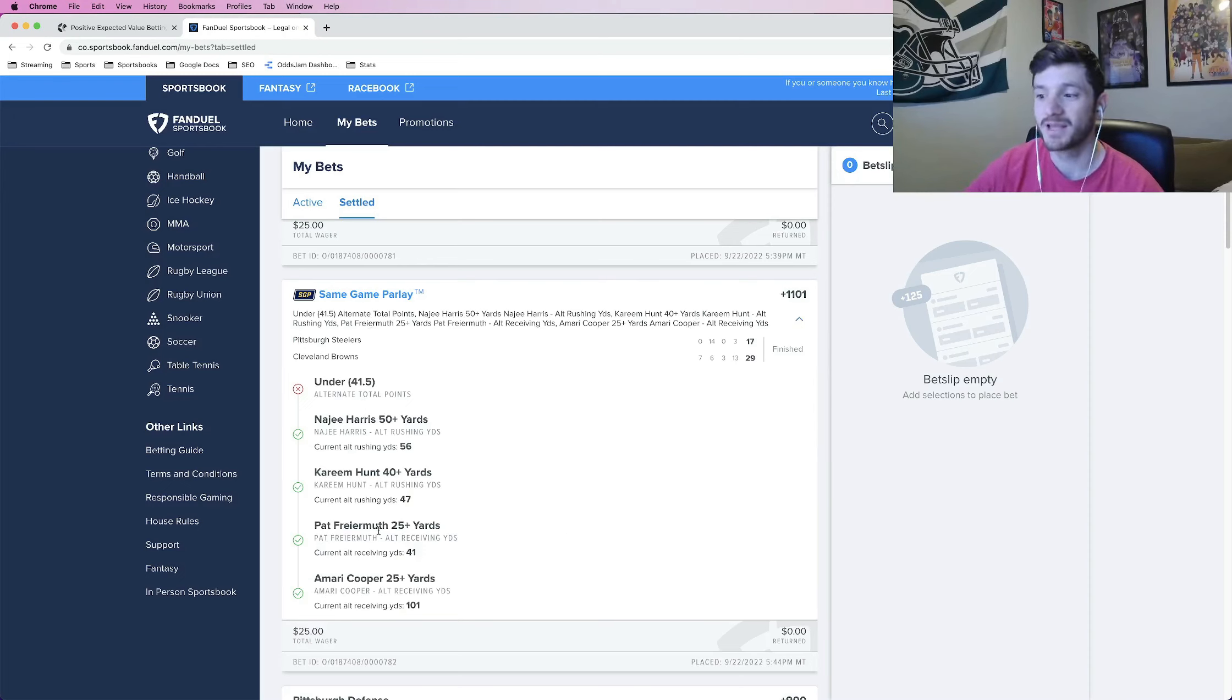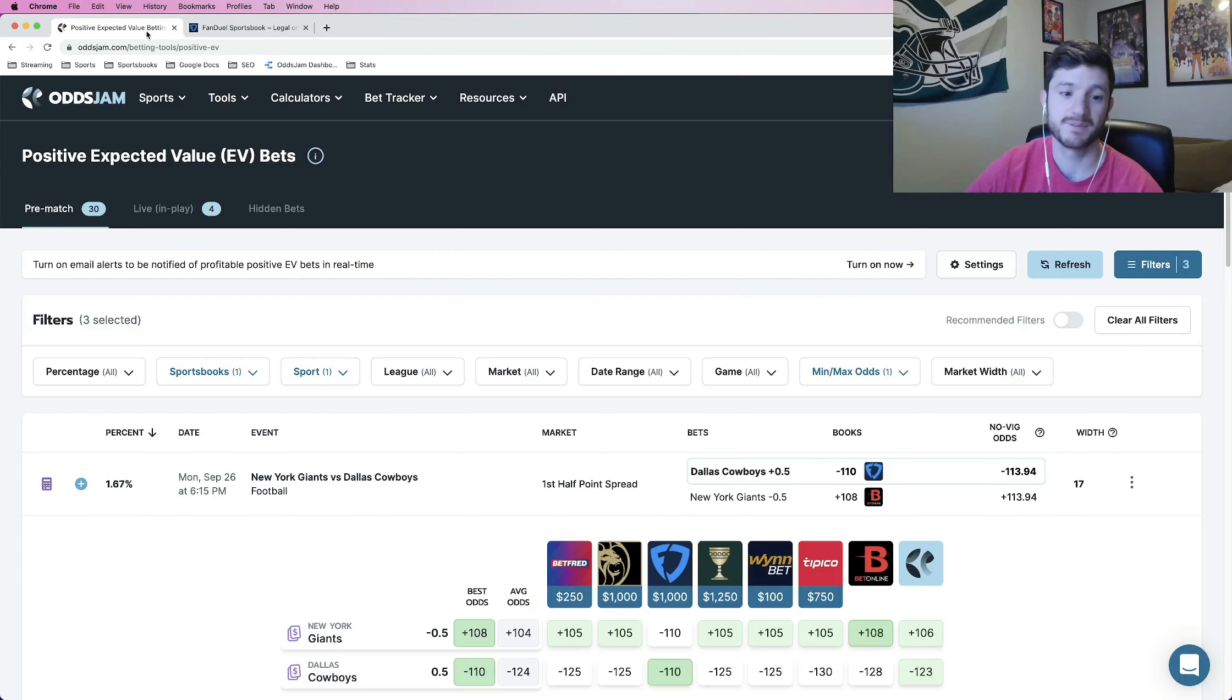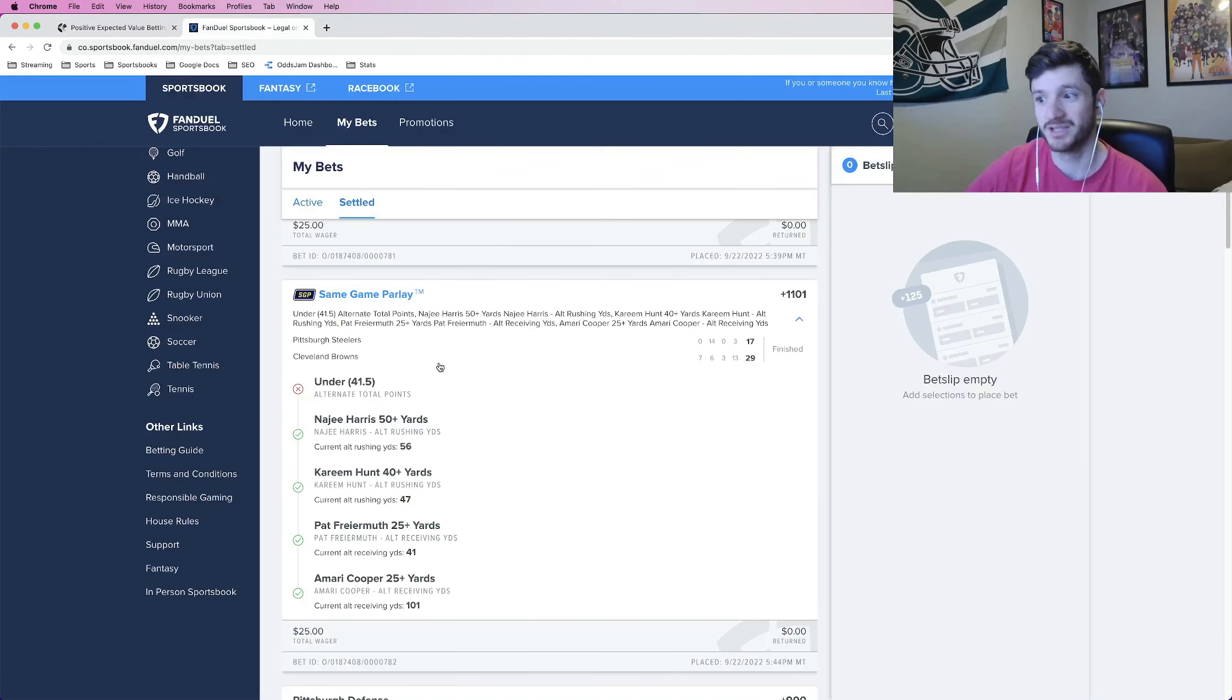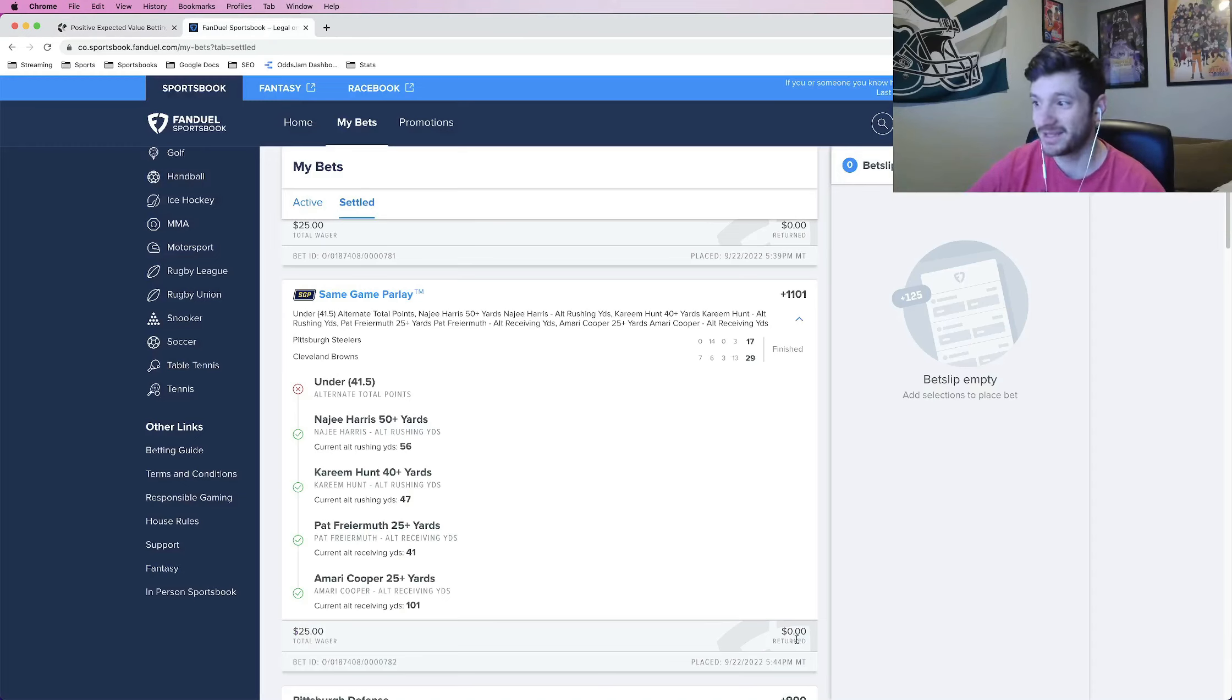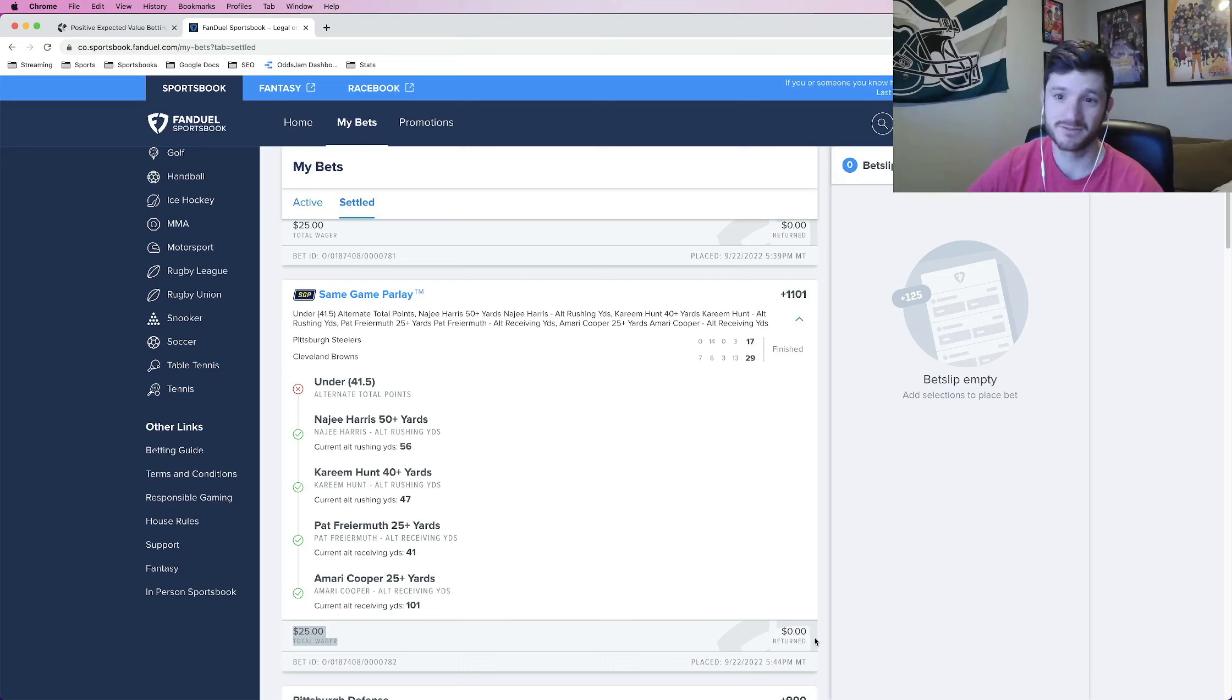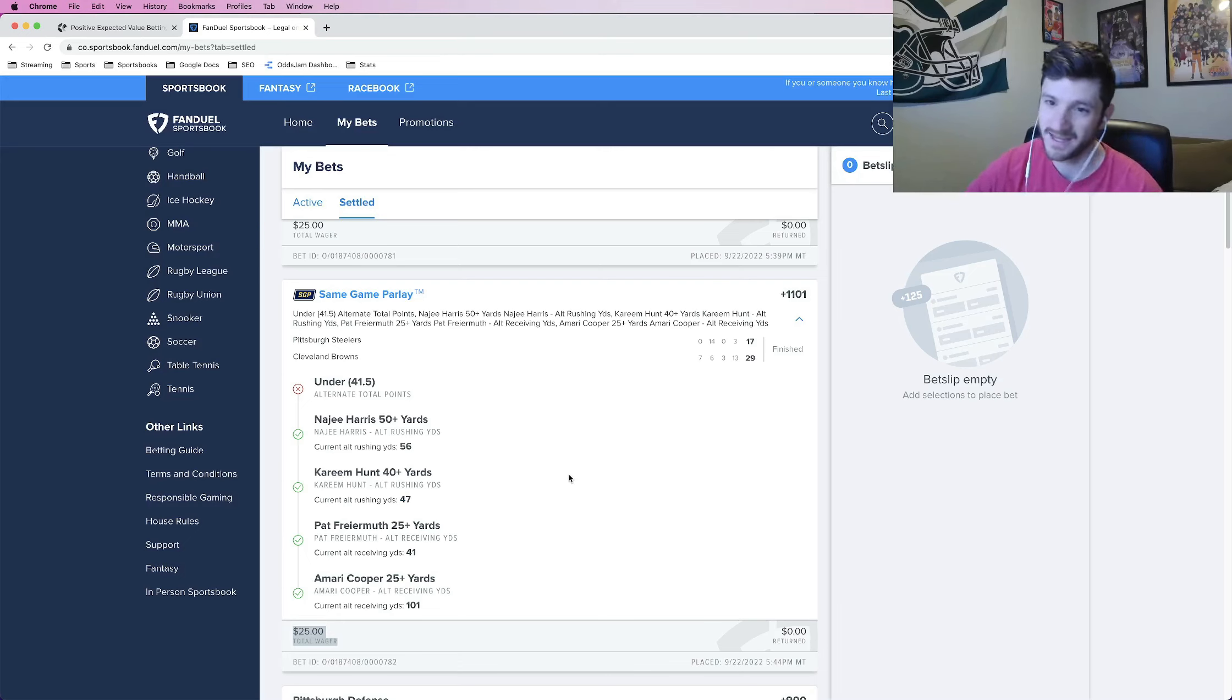But all of these plays were found using OddsJam, using the positive EV tool to find positive expected value bets to put into a parlay. So this beat was awful. It was devastating. I had chalked this up to a win. It was like 25 to win 300. I thought I was gonna get it. I didn't.